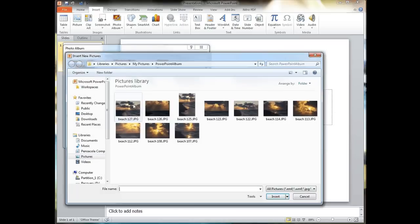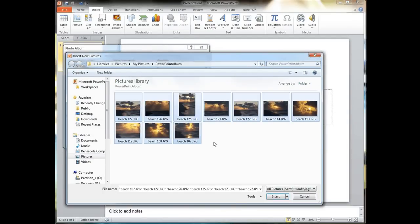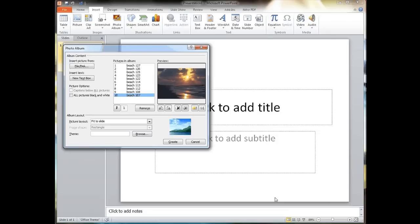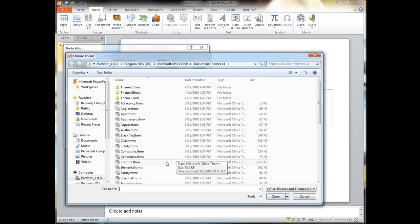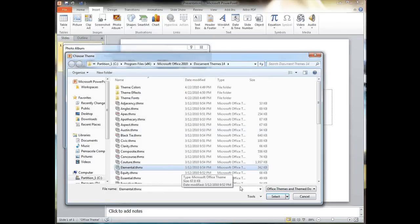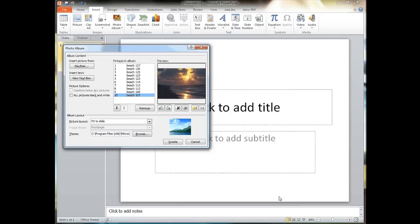We're going to then go pick some pictures from a folder on our computer and we're going to insert those. When we take a look here at the dialog box for the photo album, we see there's still some things we can do right here. One of them is to add a theme which will be like the backgrounds for the photo gallery for all the pictures.